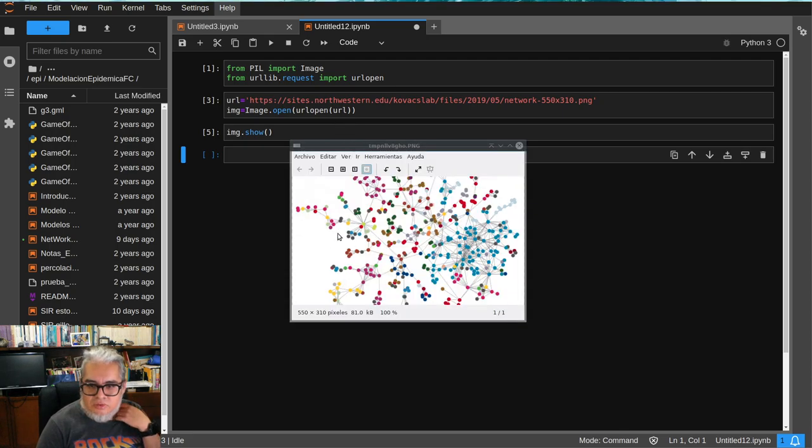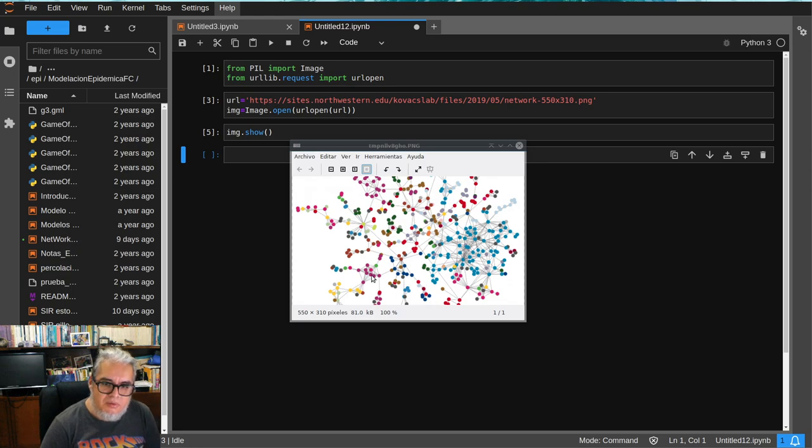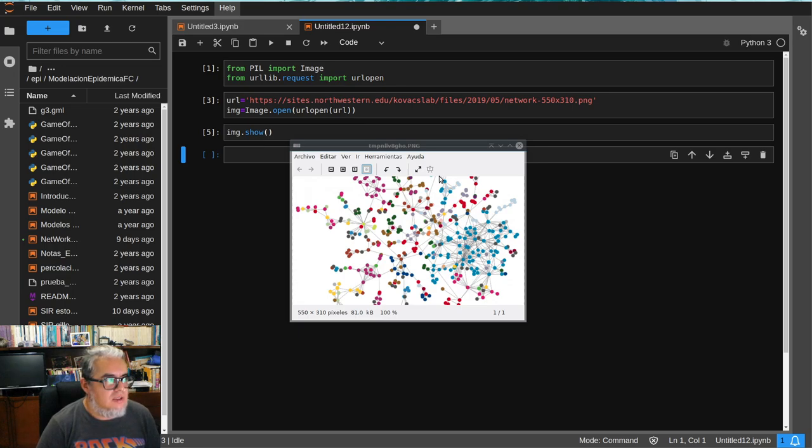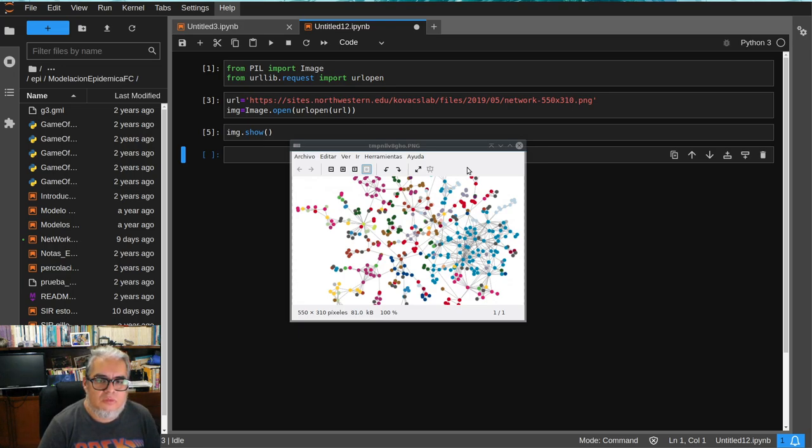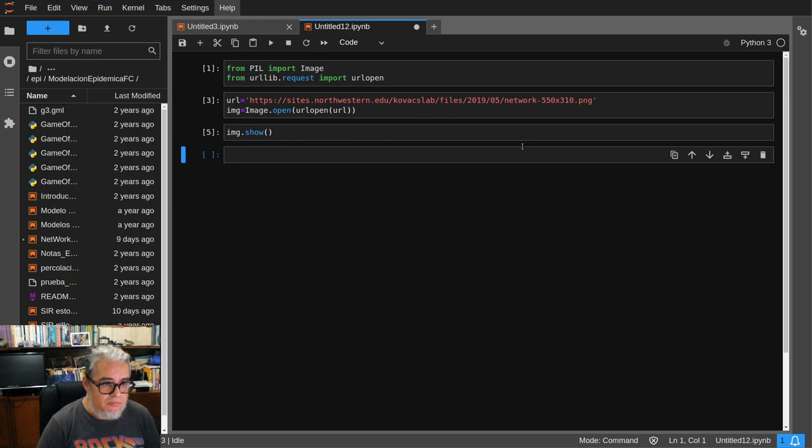Entonces a img vamos a pedirle show, y ahorita nos va a abrir la ventanita de gráficos. Y aquí está. Ahí está. Entonces es una red genérica aleatoria con varias conexiones. Entonces lo que vamos a hacer es modificar esta imagen.